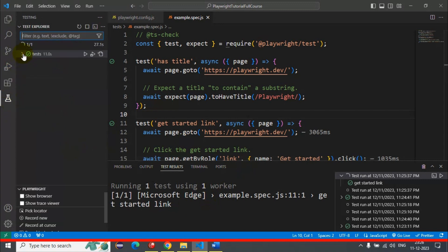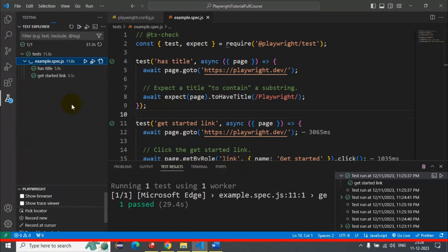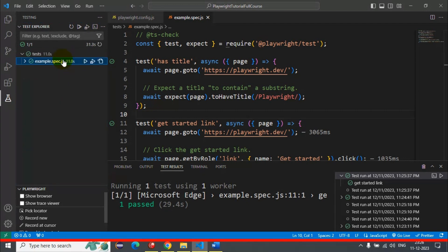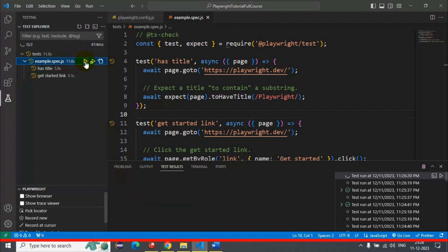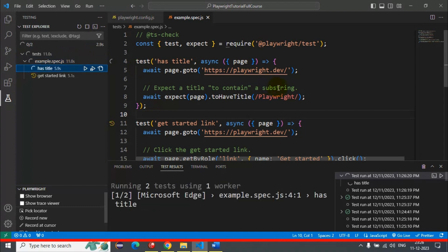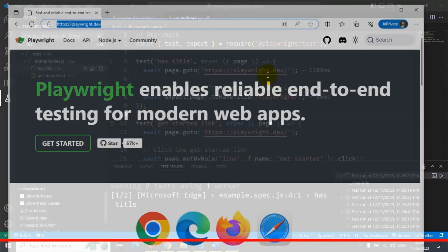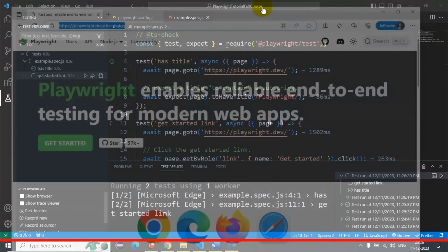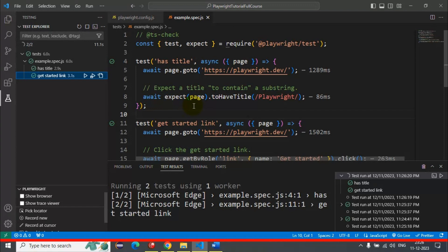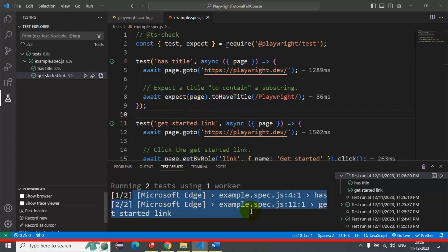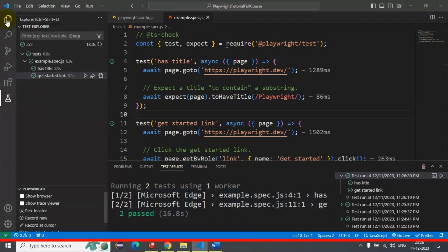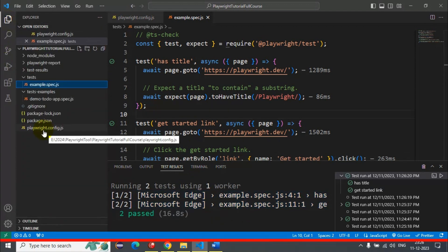Now I'll go back to the Test Explorer. From here we can run all the tests — I'm going to trigger the spec file for test execution. It should execute all our Playwright automation tests on the Edge browser. As you can see, it is able to execute all our automation tests on Microsoft Edge browser.